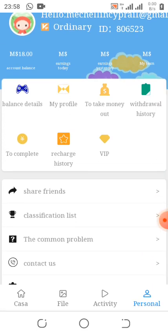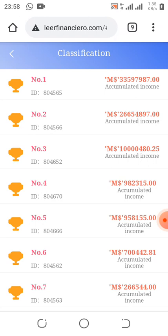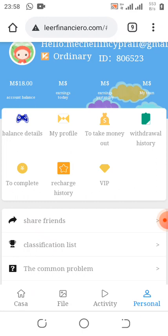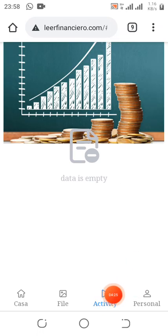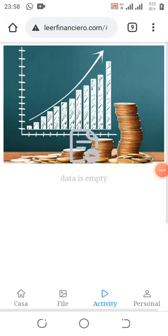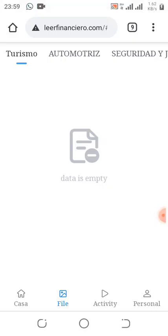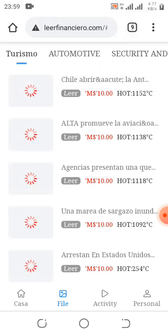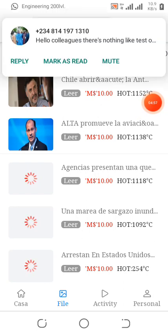If you share your link with friends you can earn from that too. There's a history section showing the classification of people who registered. Let's go to Activities — you click on Activity here. Currently it's showing empty since this update is new. To perform your tasks, you only perform four tasks every day, and for those four tasks you earn 10 ms each — that's from reading the news.